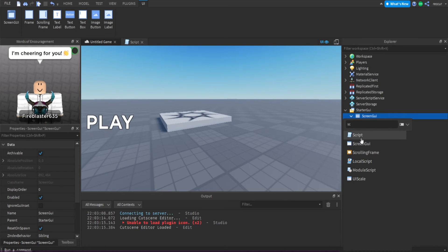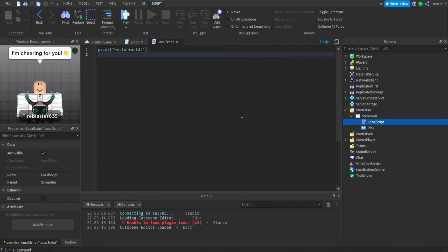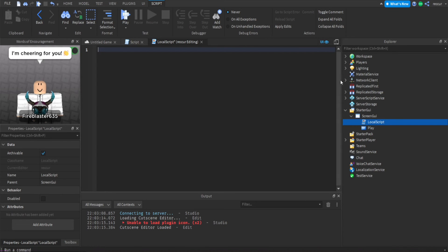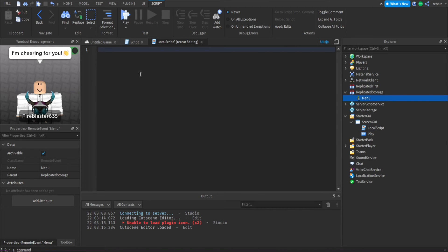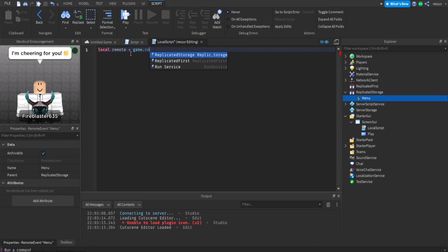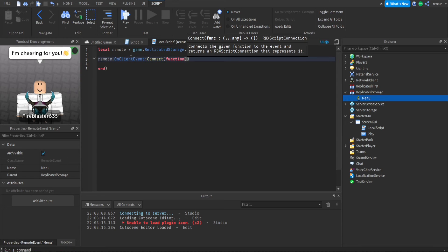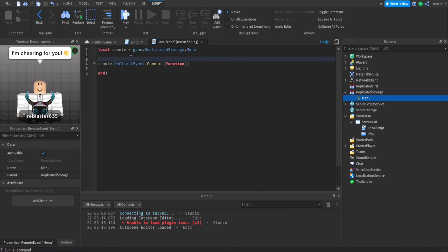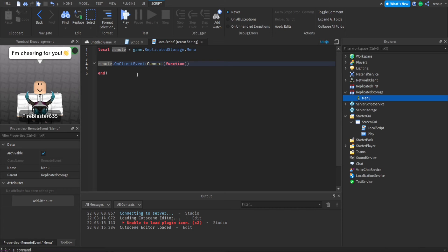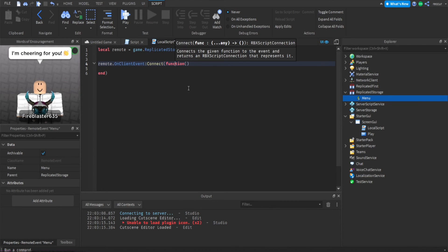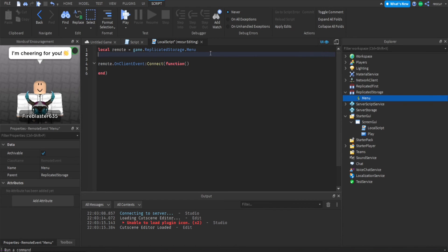Now let's start the actual script. In the local script, since we fired the client, we get that event — the menu remote event that we fired from the server when a player joins. So: local remote = game.ReplicatedStorage.menu, then remote.OnClientEvent:Connect(function) — this is on the client side.